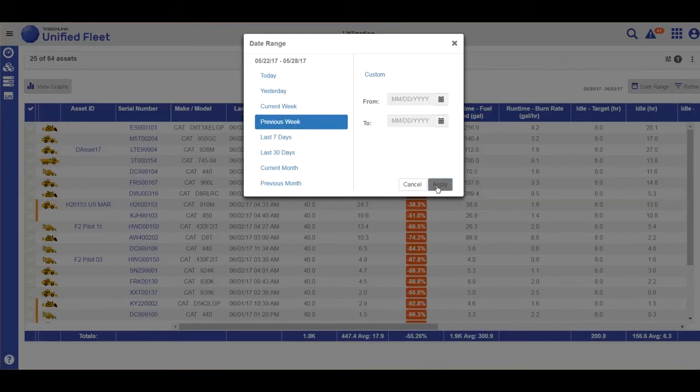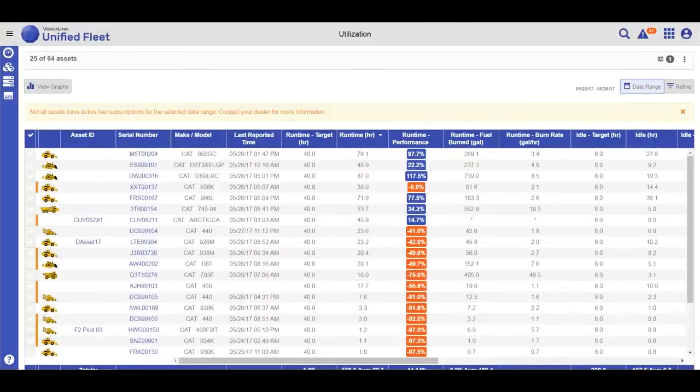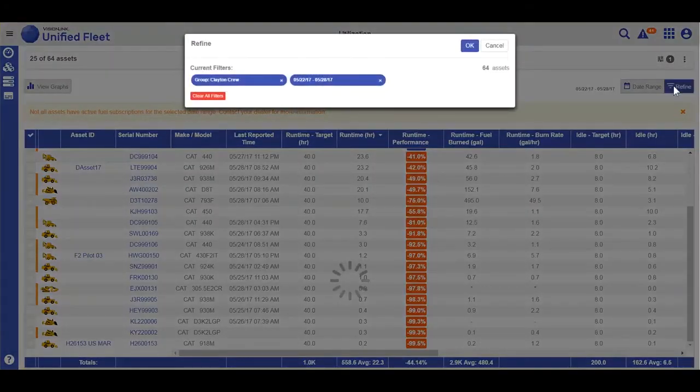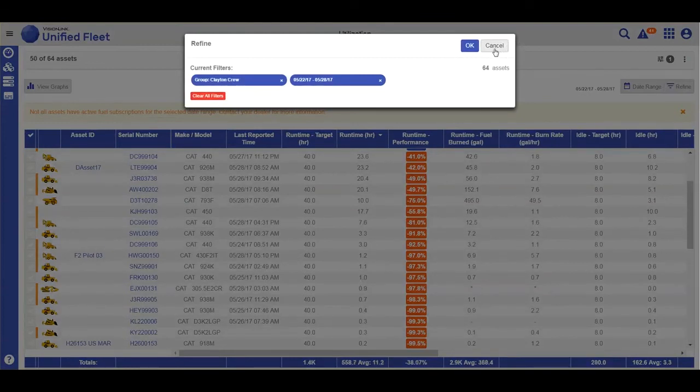The refine button gives you the ability to quickly clear your filters if you so choose.